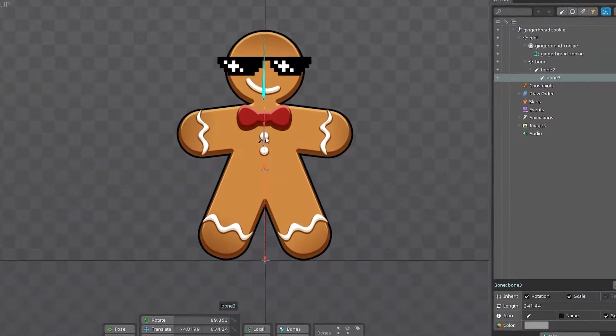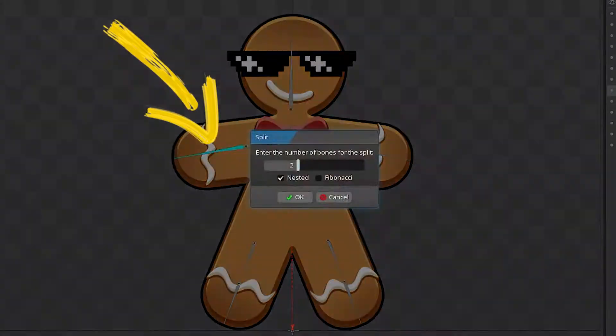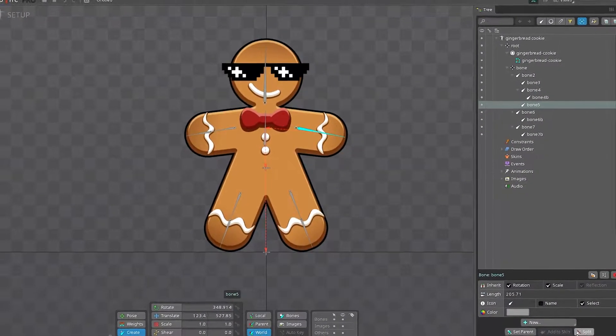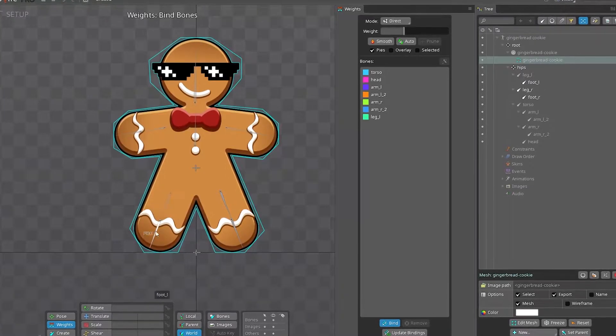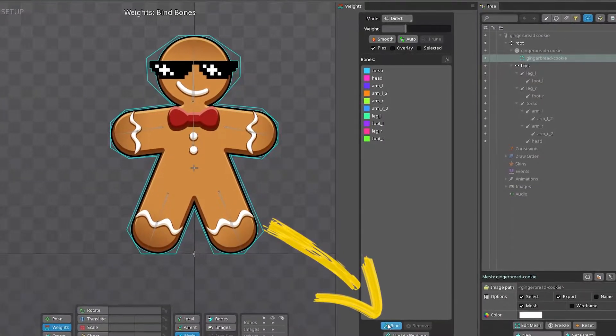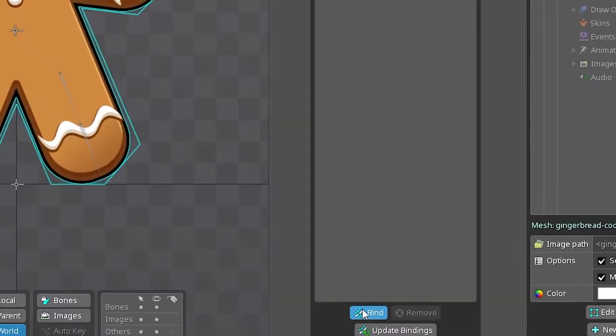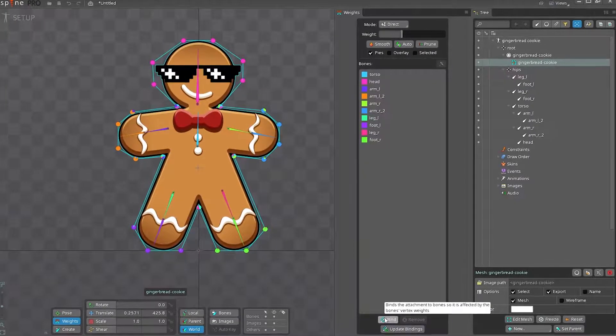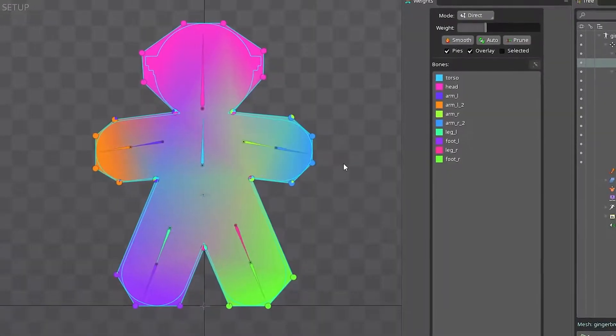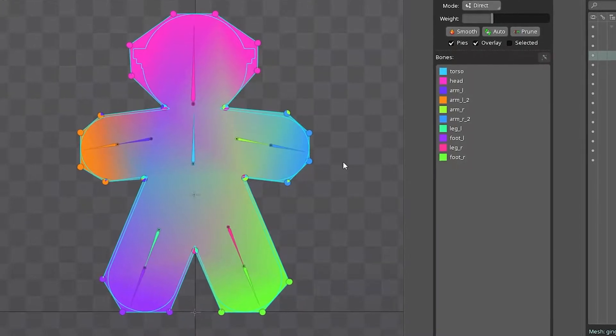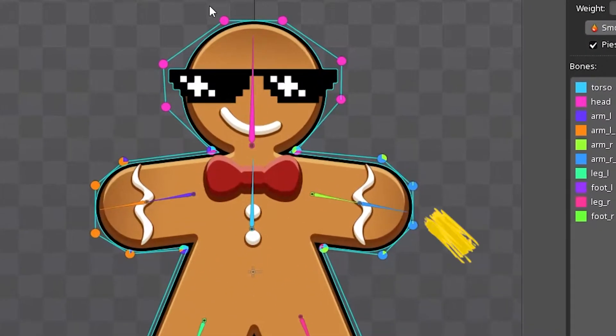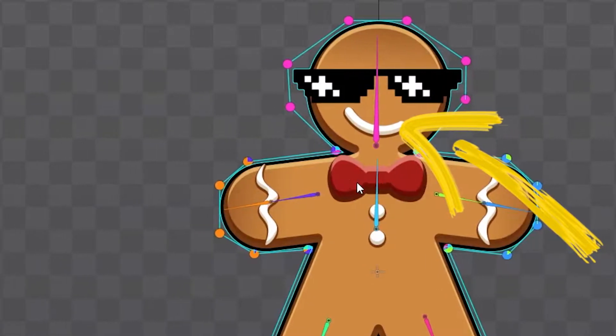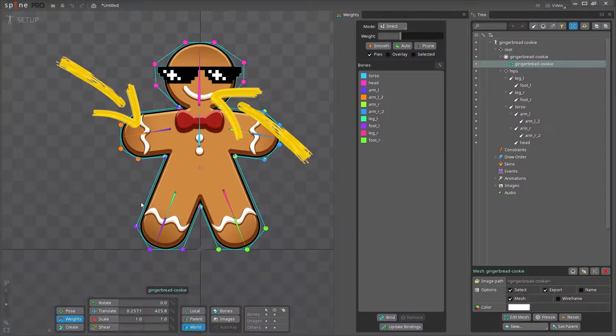My goal was to showcase the weights distribution and that's why I tried to keep the mesh simple and clean. After that, I created the bones and split them on the limbs to add some flexibility. And finally, the moment of truth. I'm clicking this bind button to calculate the weights. Well, it's not bad, actually. The color shows the influence that each bone has over the mesh.